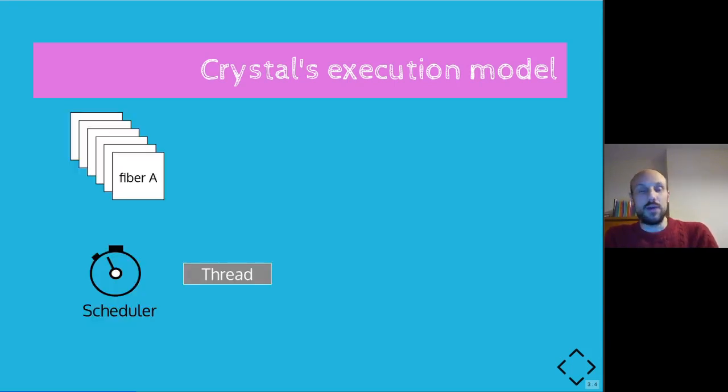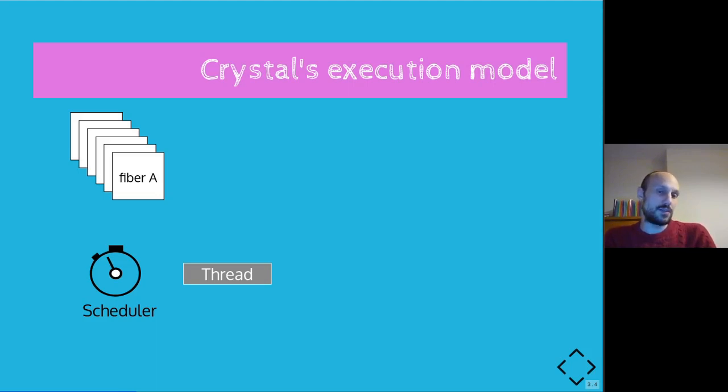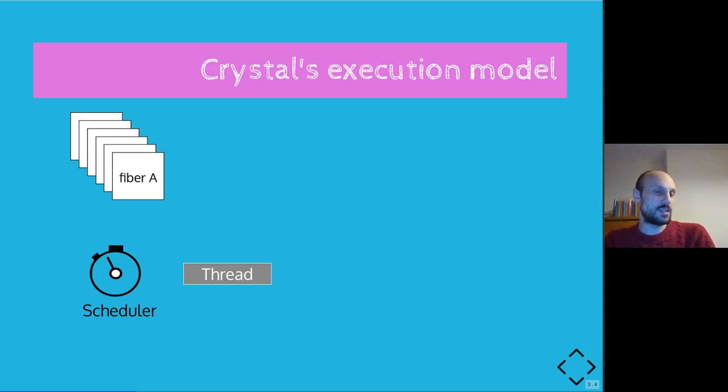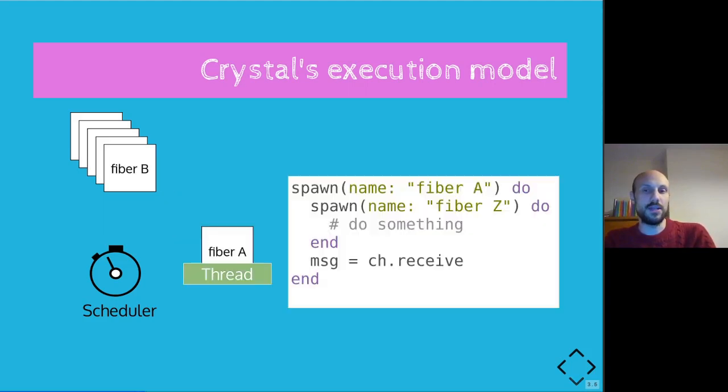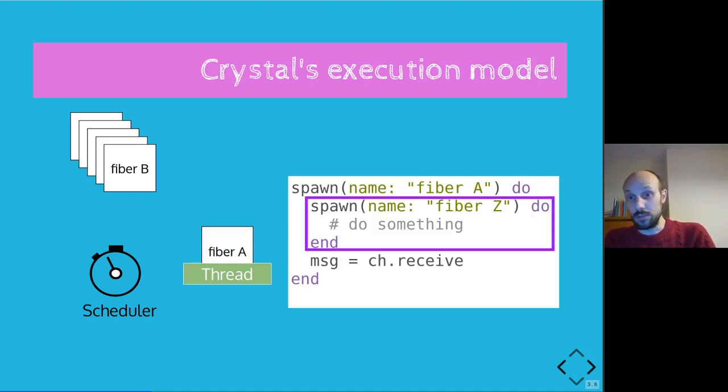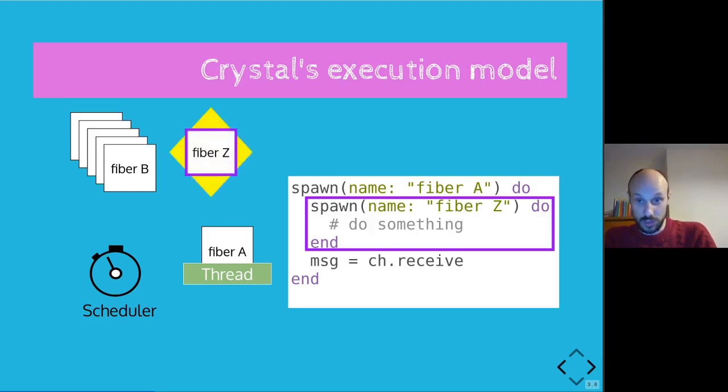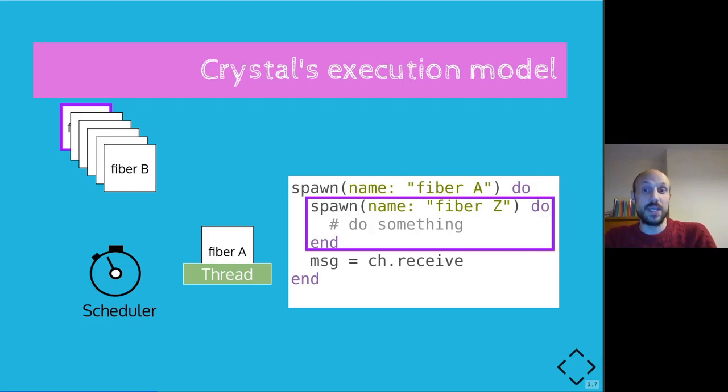To give you a pictorial representation of what goes on, imagine there's a scheduler and a single thread we're running our fibers on and there's a queue of fibers that the scheduler knows need to be run. The scheduler will just take the first fiber coming in, fiber A, and give fiber A a bit of time to run. In particular, we will spawn a fiber called fiber Z, but what this will look like is the runtime will generate the fiber and put it at the back of the queue.